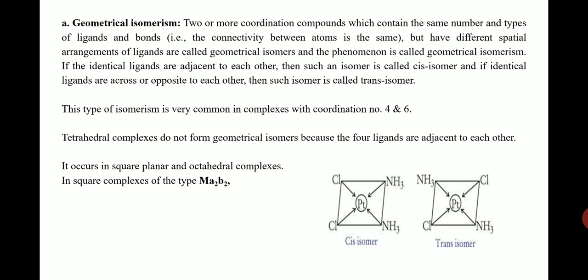If the ligands are adjacent to each other, the isomer is referred to as a cis isomer. If the ligands are opposite to each other, the isomer is called a trans isomer. Geometrical isomerism is essentially cis-trans isomerism. This type is very common in complexes with coordination number four (square planar) and six (octahedral). Tetrahedral complexes do not exhibit geometrical isomerism because all four ligands are adjacent to each other.